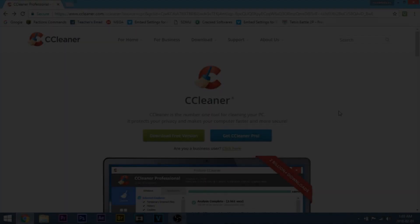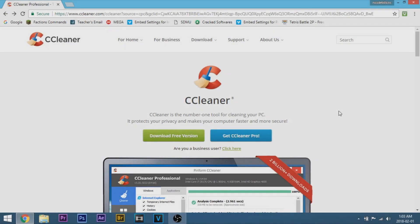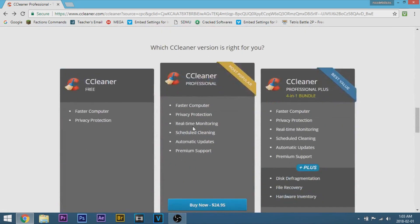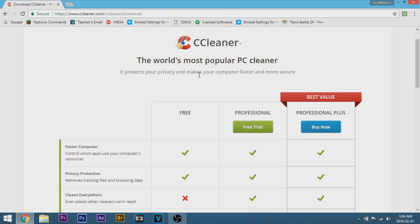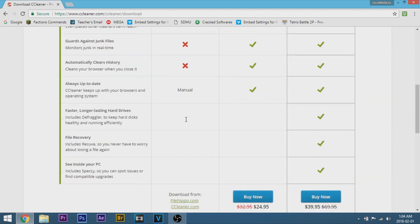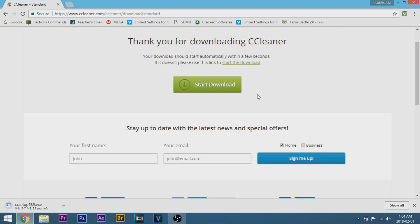So what you're going to want to do is go to the first link in the description and it's going to take you to ccleaner.com. Once you're here, click download free version. It's going to bring you down here and you're going to see CCleaner free. Now go ahead and click on free download down here. Scroll down and then see download from ccleaner.com. Click on that and there you have it.